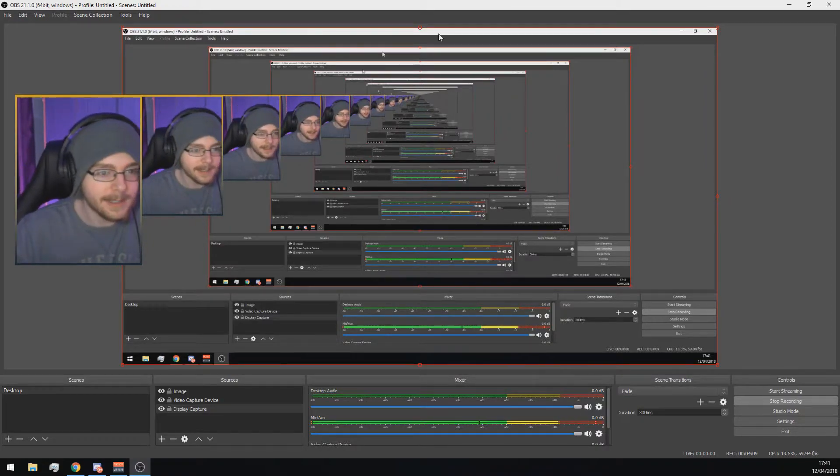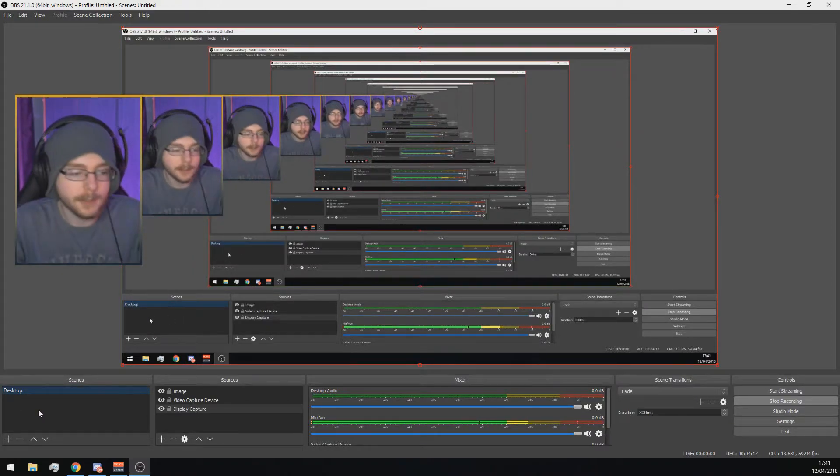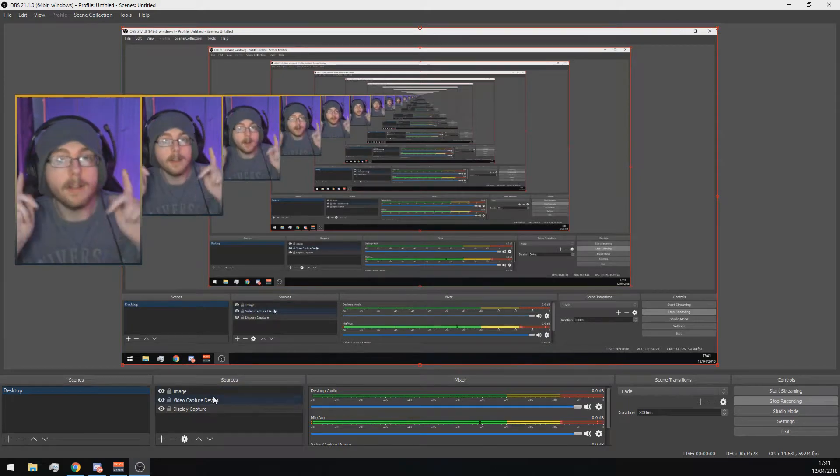Now you will have these scenes like I do here. You have to set them up yourself. Down here on scenes, create a new scene and just call it whatever you want for what you're going to use to stream.